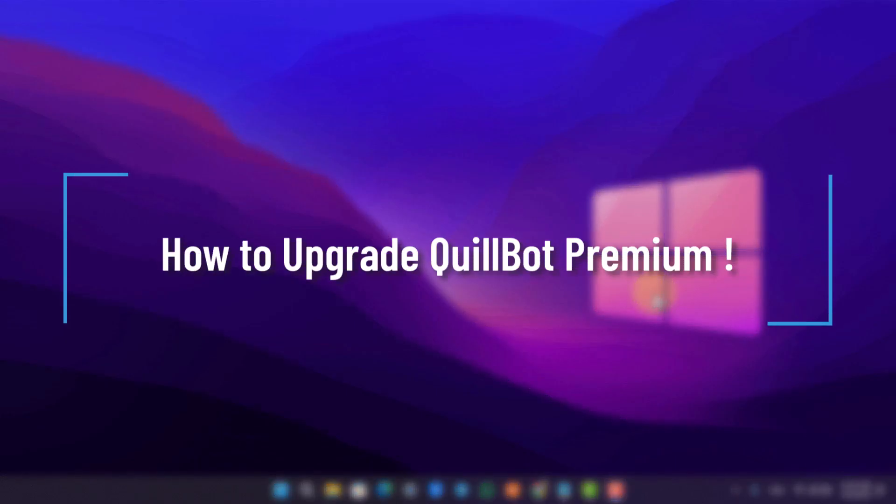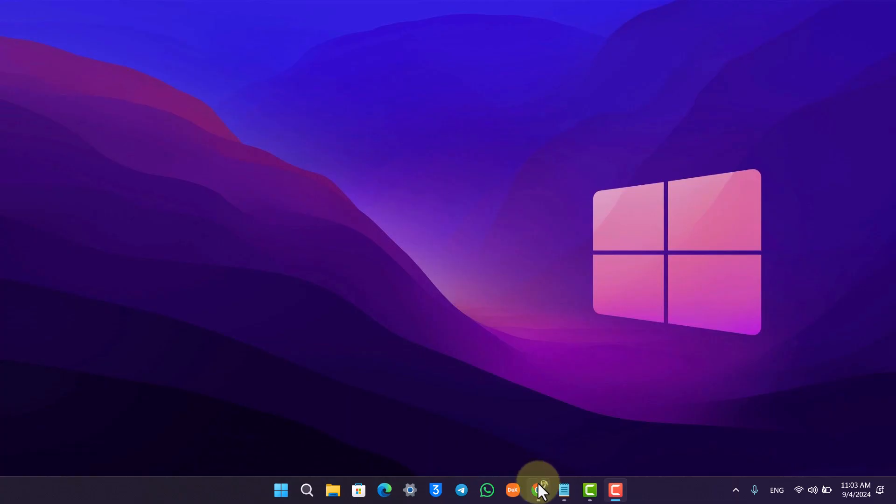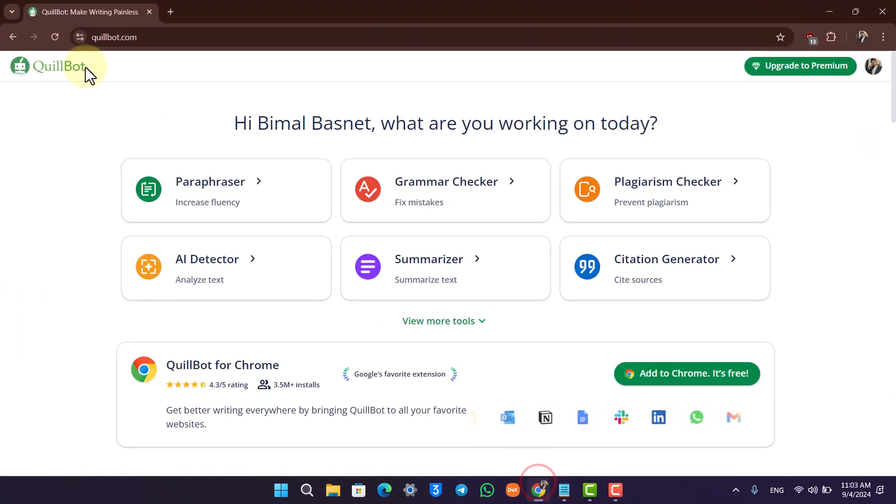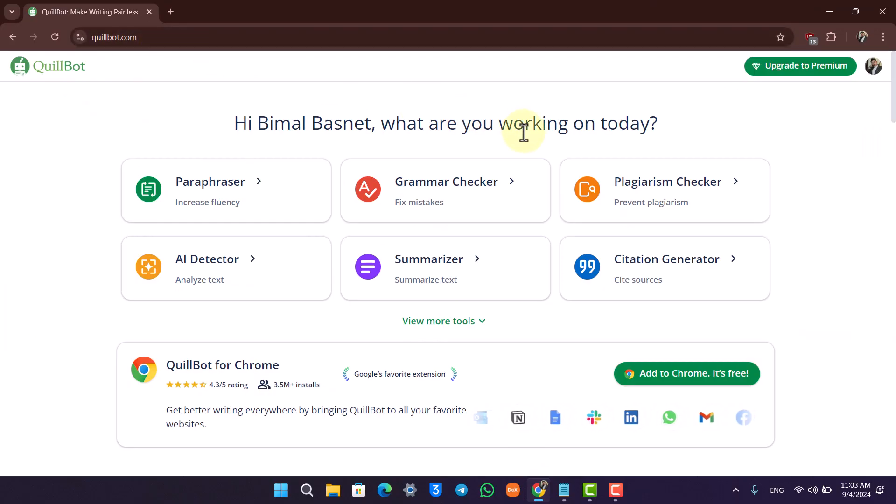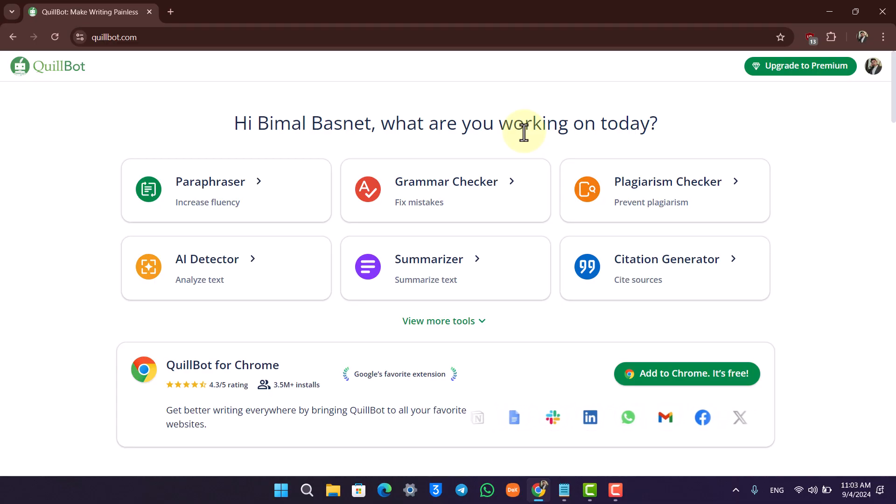How to upgrade to Quillbot Premium. If you want to upgrade to the premium version, first open up Quillbot.com and log into the account you want to upgrade.